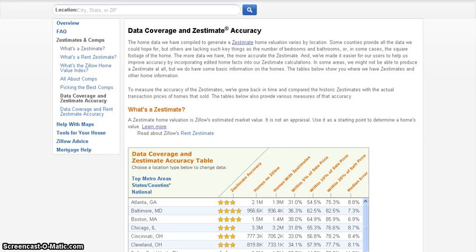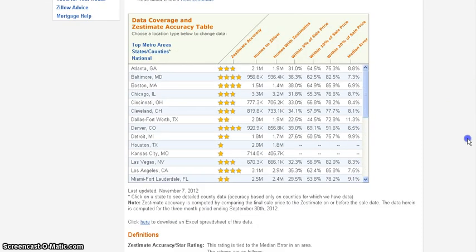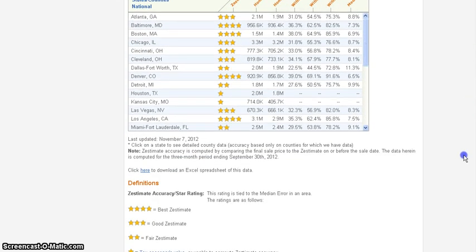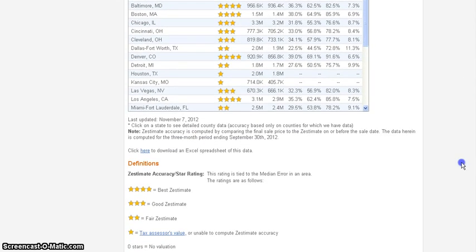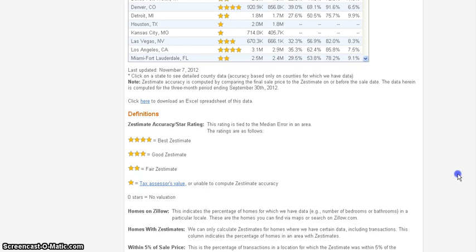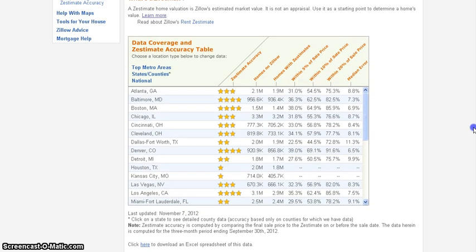And the Zestimate accuracy shows you where they got their information. It's based on a lot of things. Sometimes they use county records for information. Sometimes they use user input.